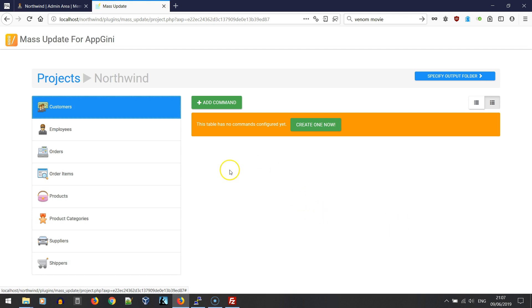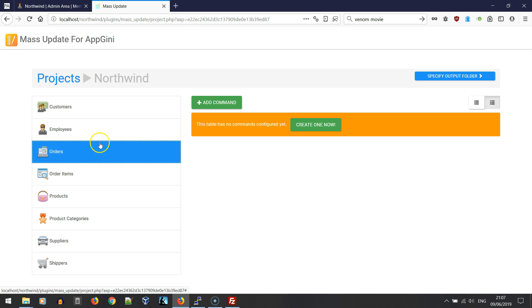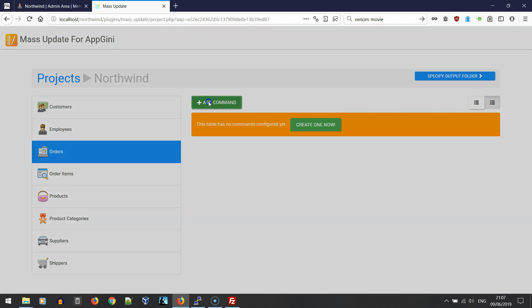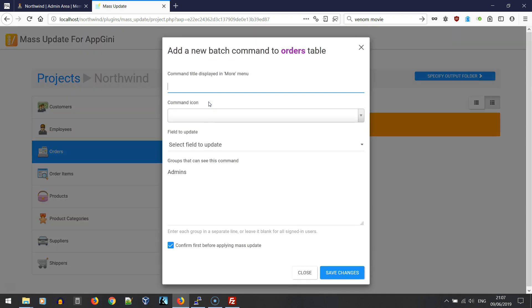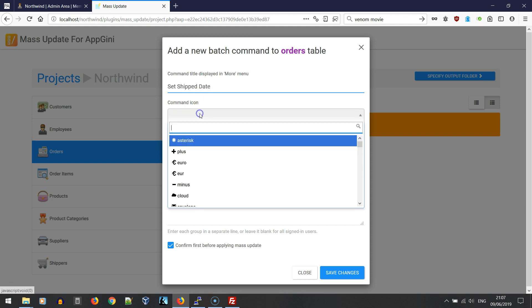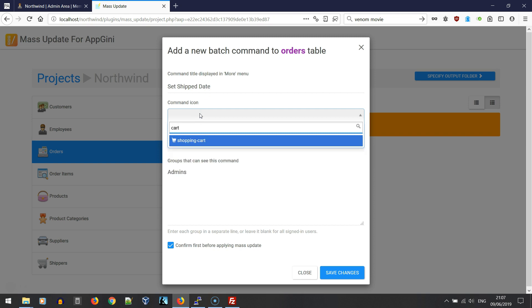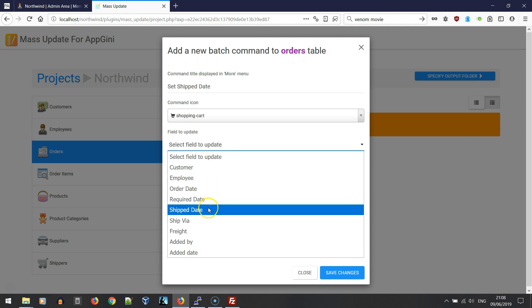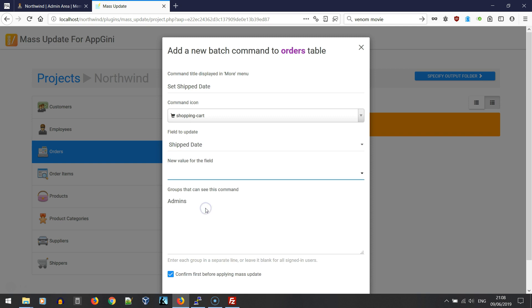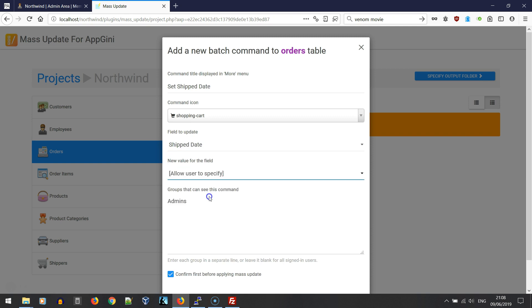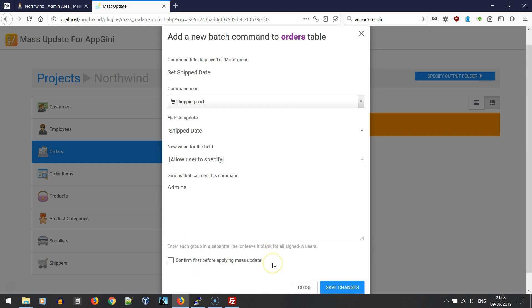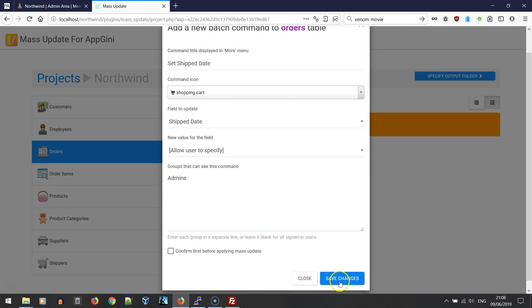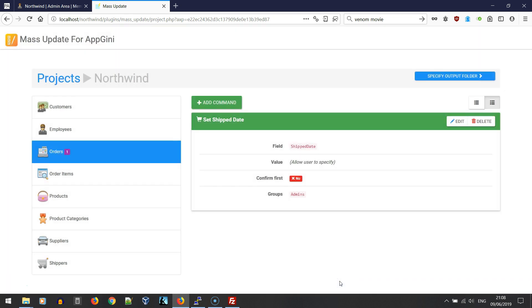We can now start defining mass update commands. Let's define a command in the orders table to set the ship date. We'll call it 'set ship date' and we're going to select an icon. We're going to specify that the field that we are going to update is the ship date field. For the value, we'll allow the user to specify the value. Then let's save the changes and here's our first command.